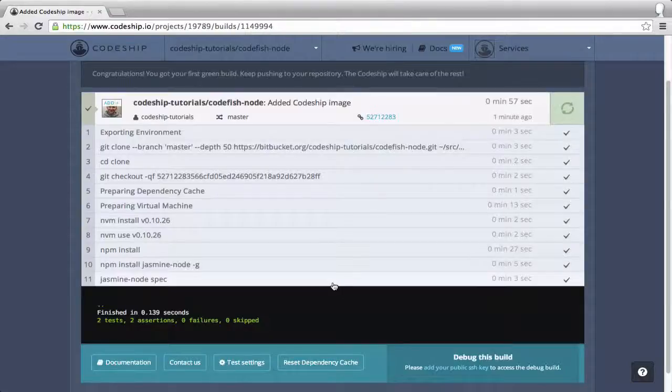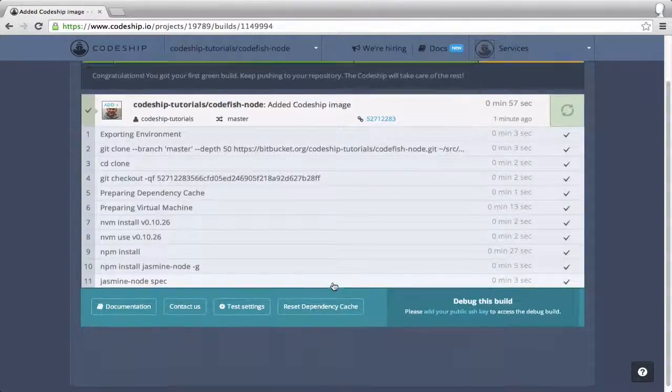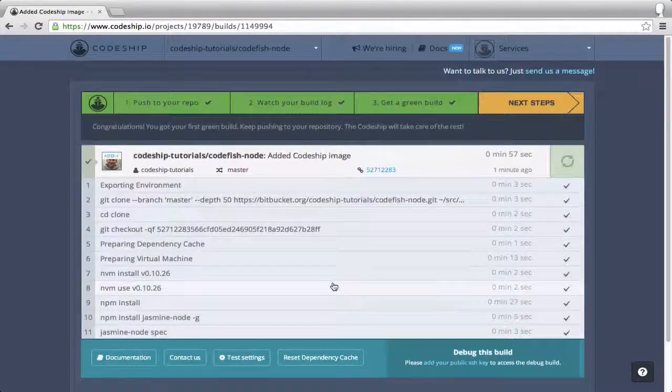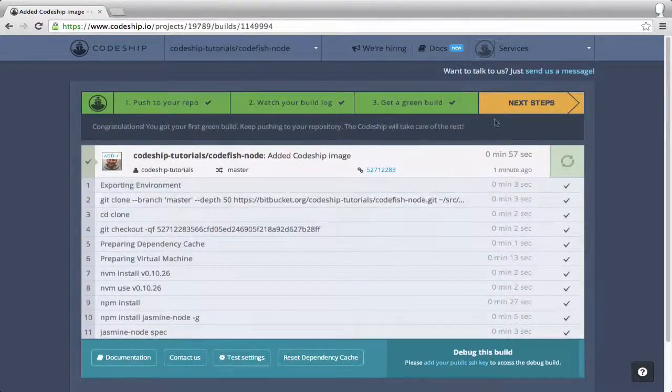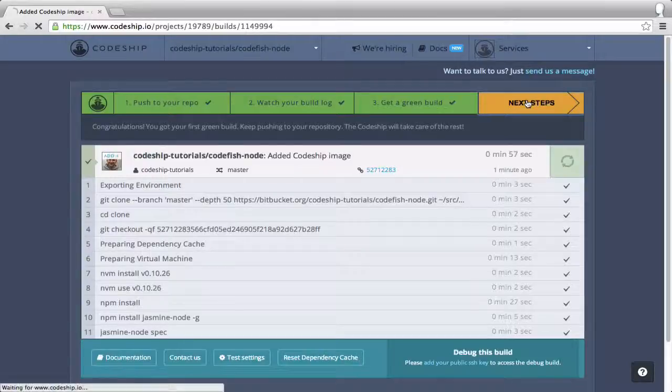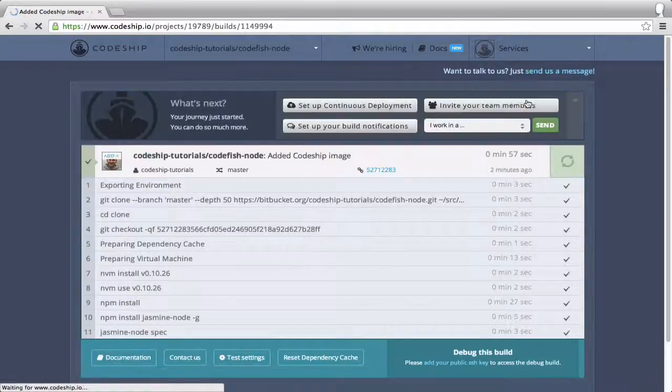We've already pushed to our repository, watched our build log and got a green build. So we can finish this assistant.